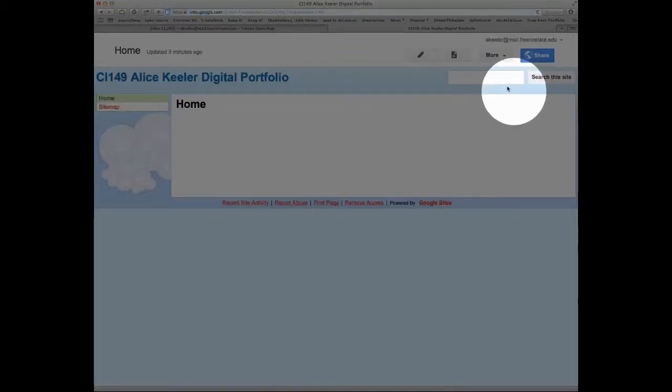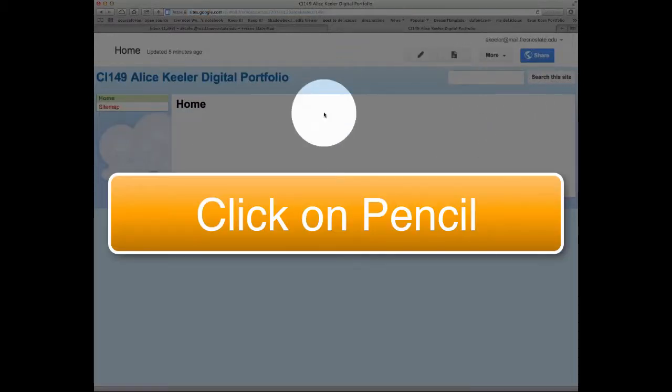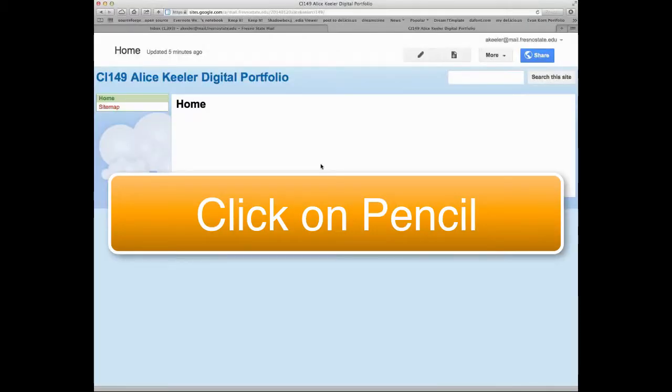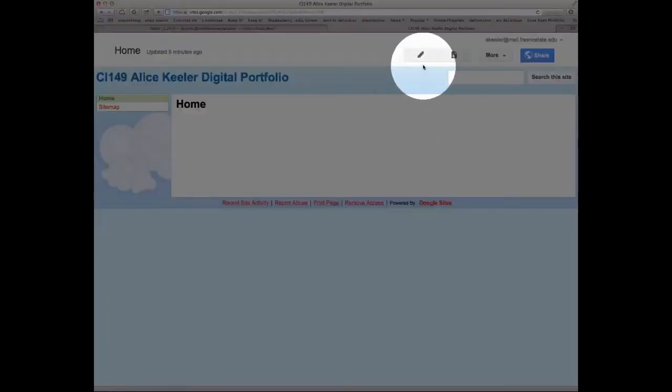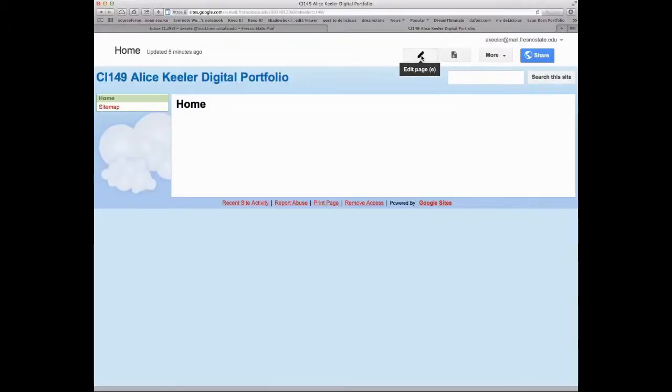Welcome back to your digital portfolio. So this is your home page and what you would want to do is go to the pencil and click edit page.